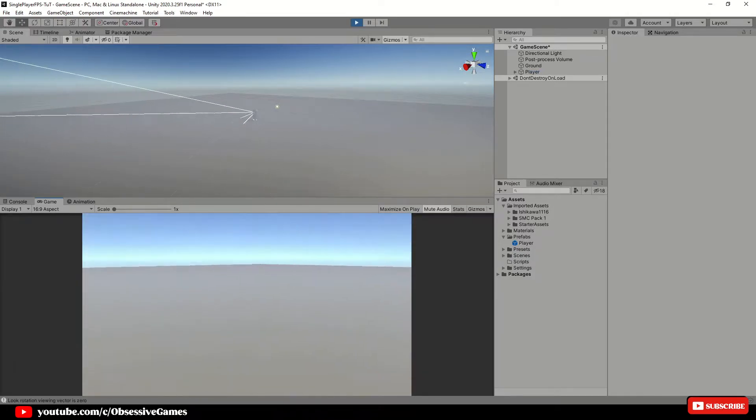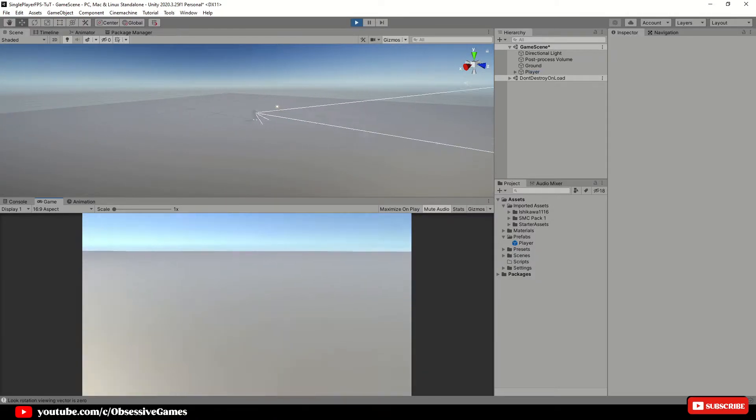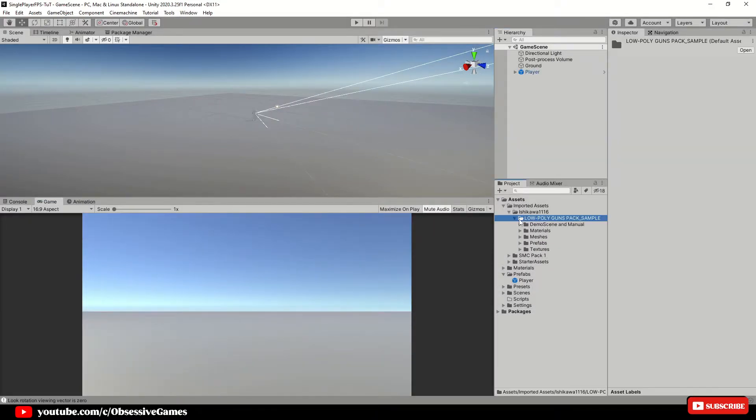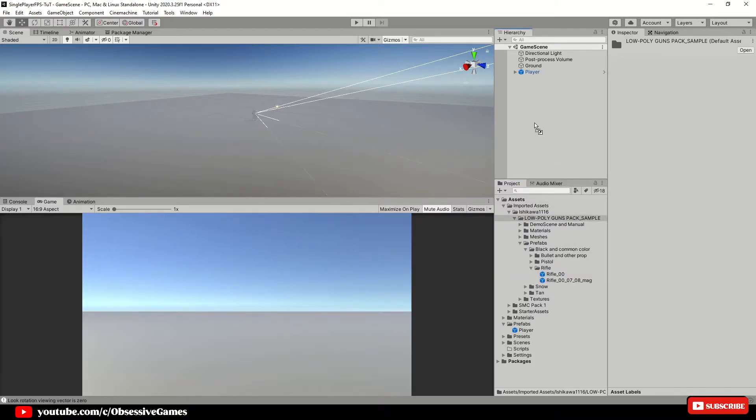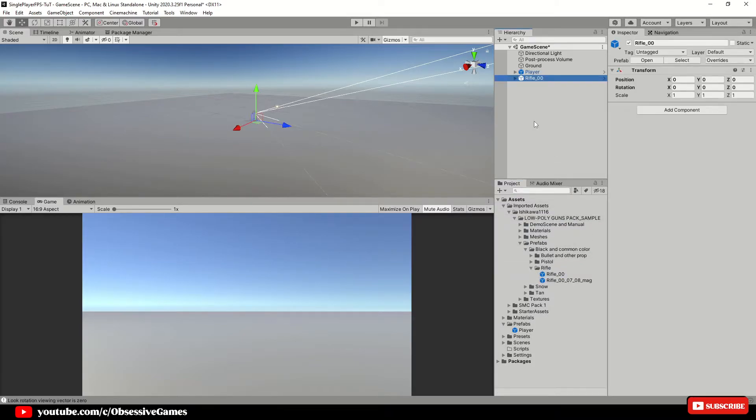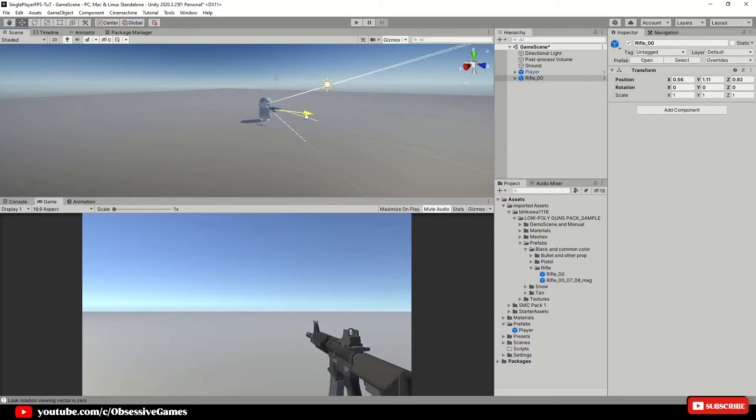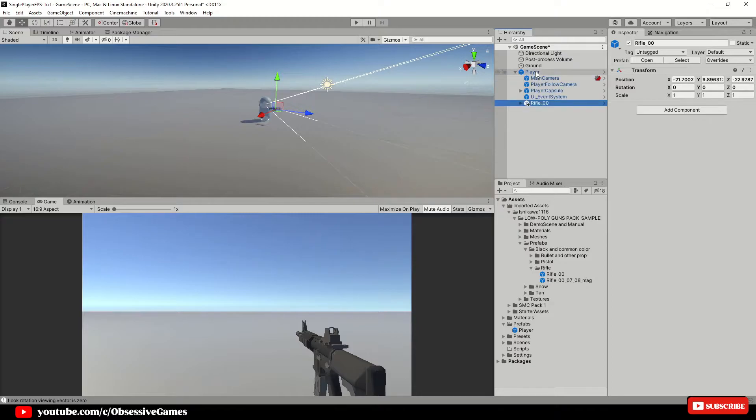Now that we have a moving player, let us put a gun in front of it. In the gun asset, there is already a rifle prefab. We can drag and drop the rifle 00 inside of the hierarchy and by using the position tool, we can place it in front of the player and drag and drop the rifle 00 inside of the player prefab. Once it is inside of the player prefab, drag it inside of the main camera.